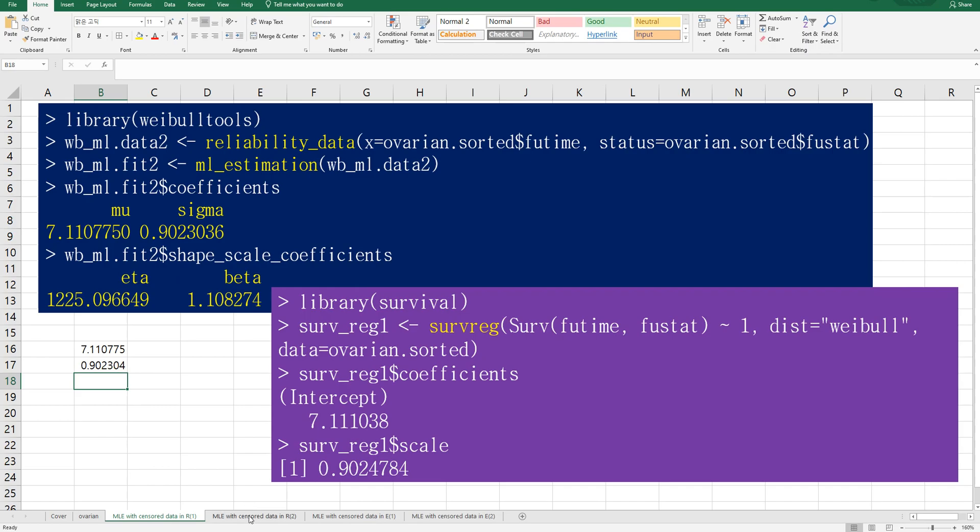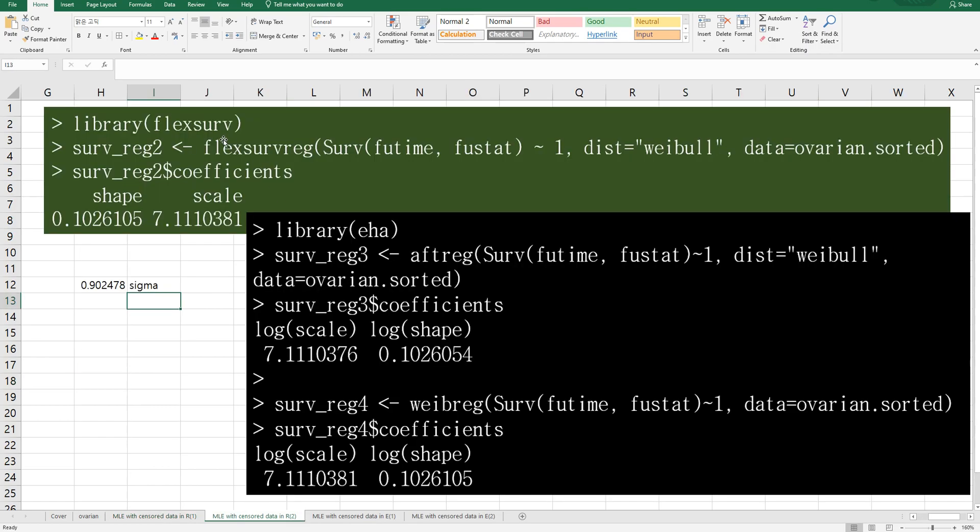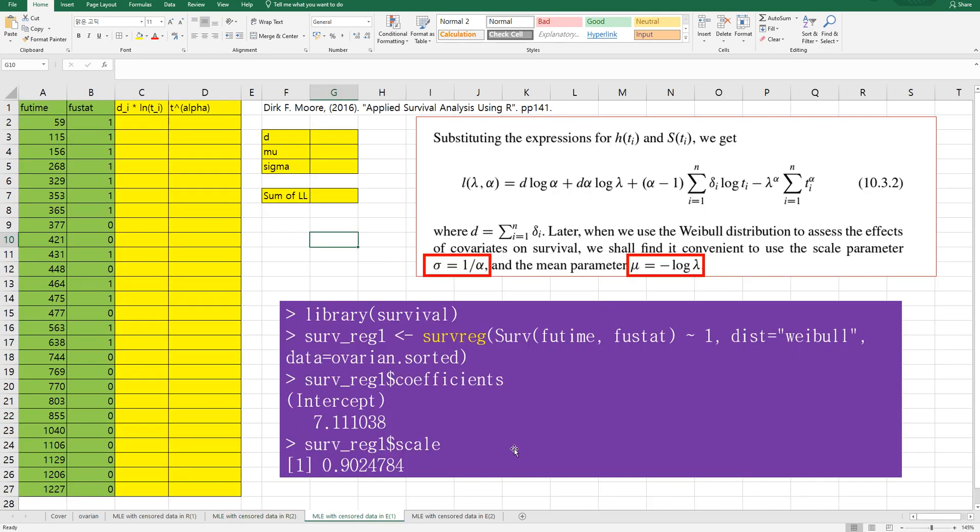I hope it was useful to understand the relationship between mu and sigma and eta and beta. And from flexsurv and EHA library, you can have shape value, then you can convert it to sigma.